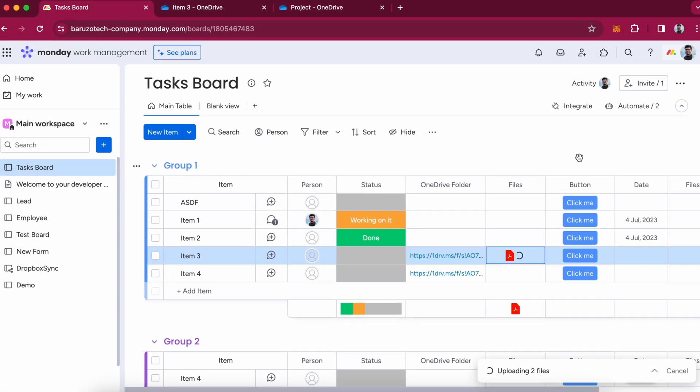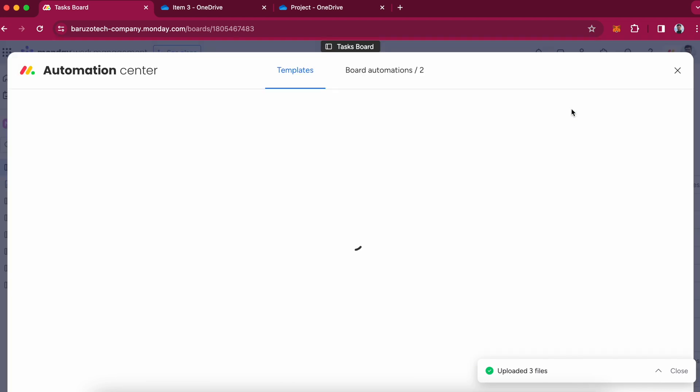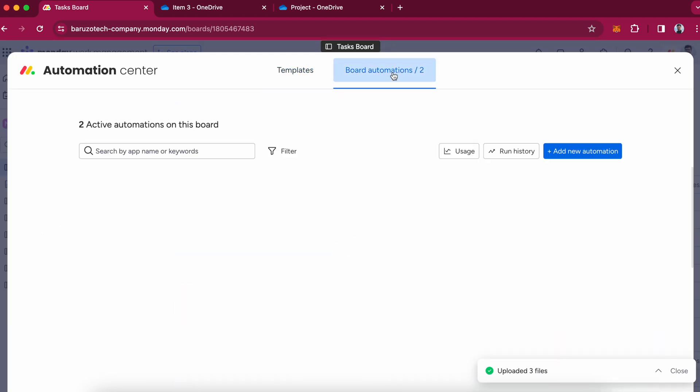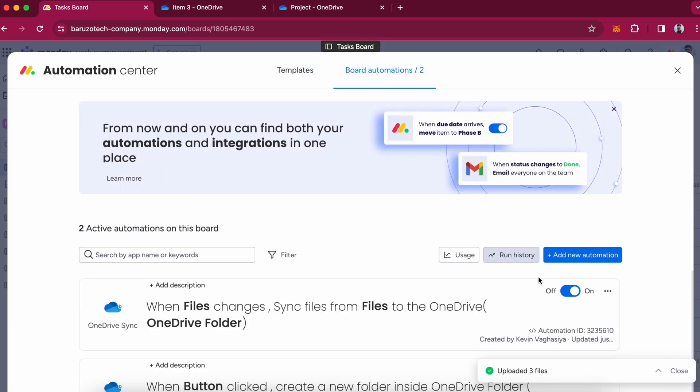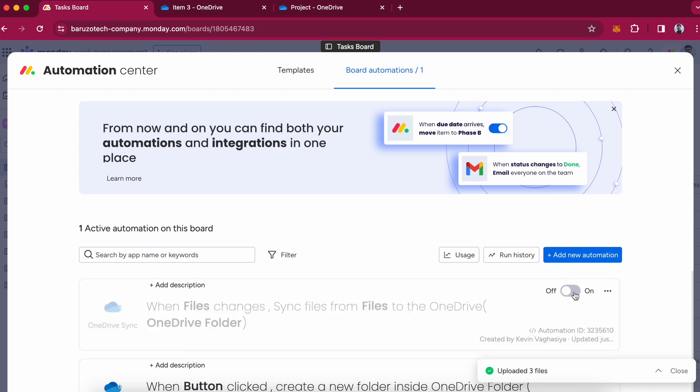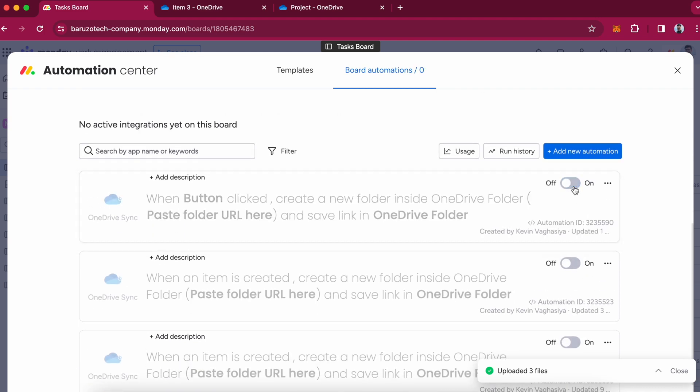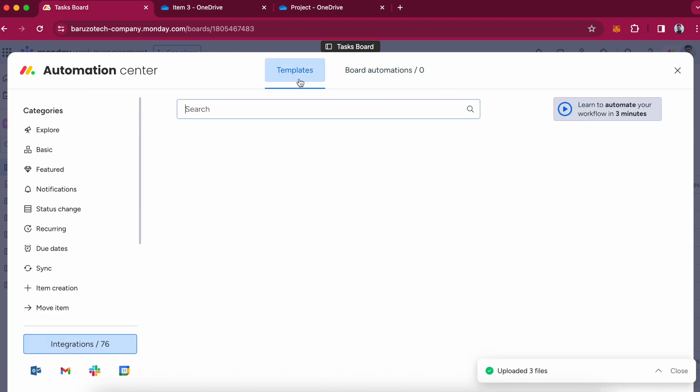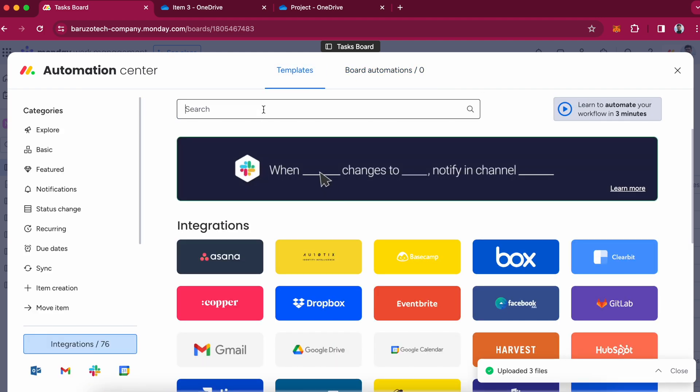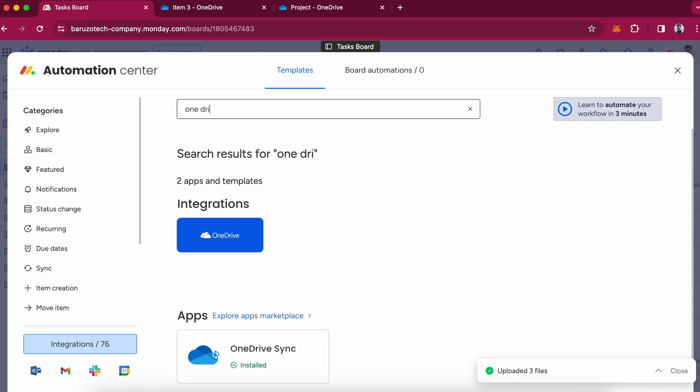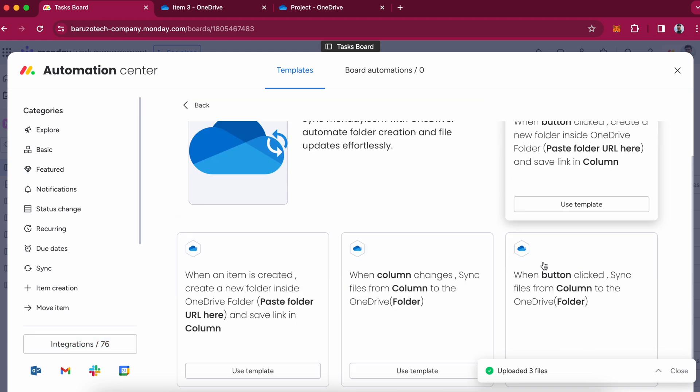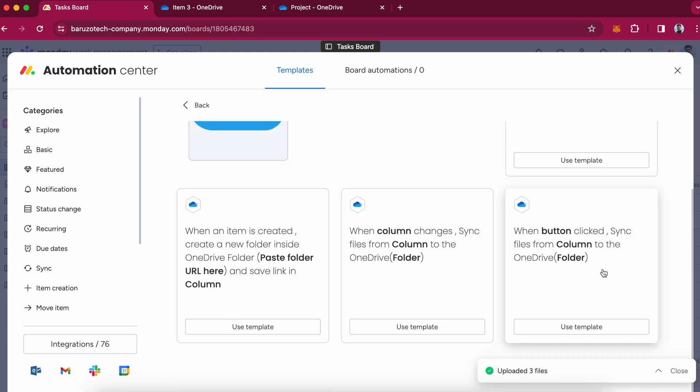So now if you want to upload the files when a button is clicked, you can use a new recipe. When a button is clicked, sync files from column to the OneDrive folder.